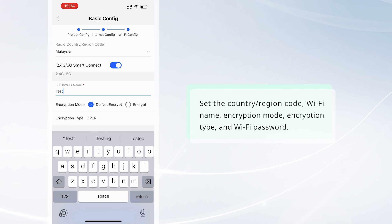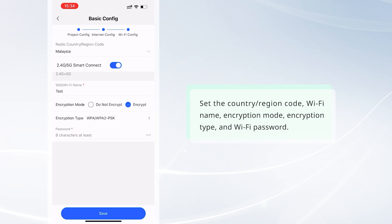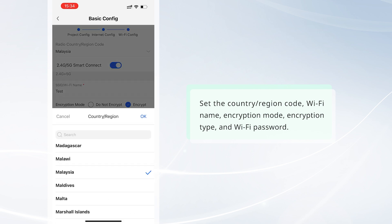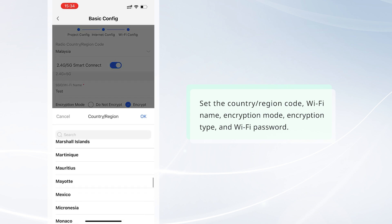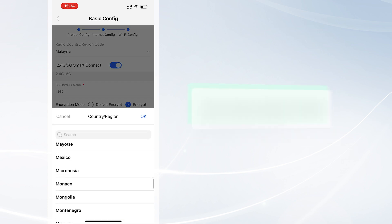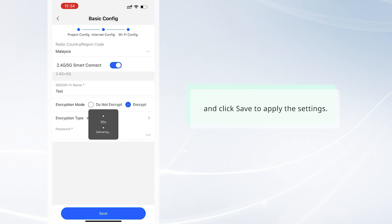Set the country/region code, Wi-Fi name, encryption mode, encryption type, and Wi-Fi password. Then click Save to apply the settings.